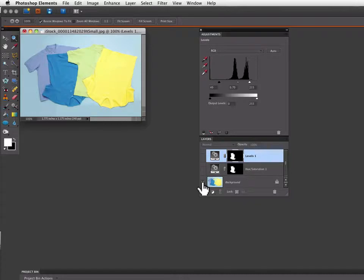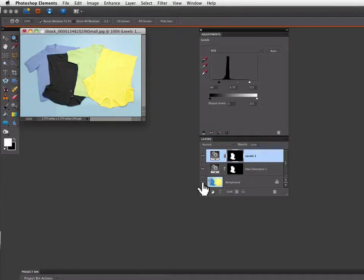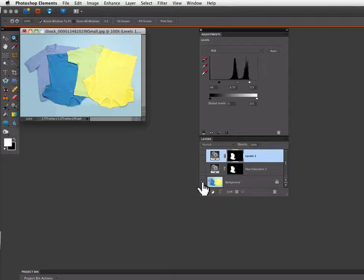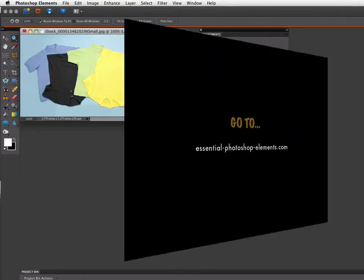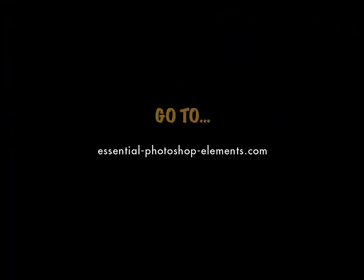And then if I continue holding the option or alt key down and click again it turns on the new layers so I can see the before and after by doing that. And that is a quick and easy way that you can turn a colored item to black in your photos.